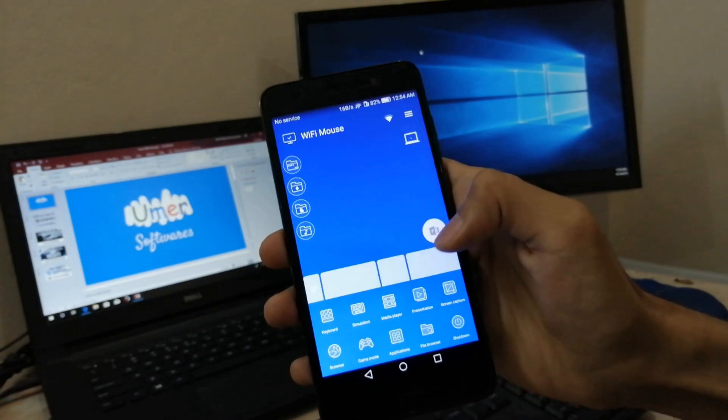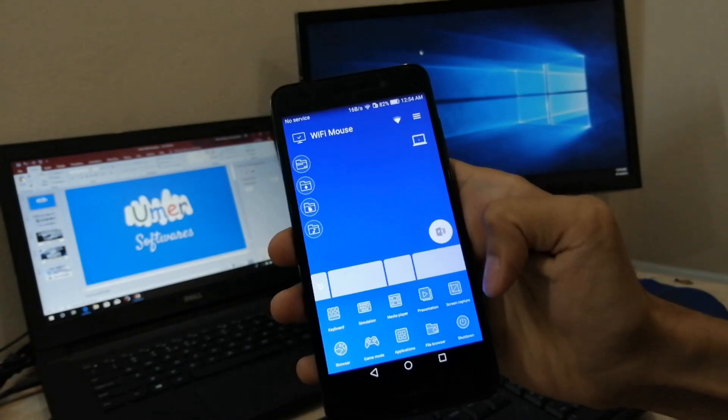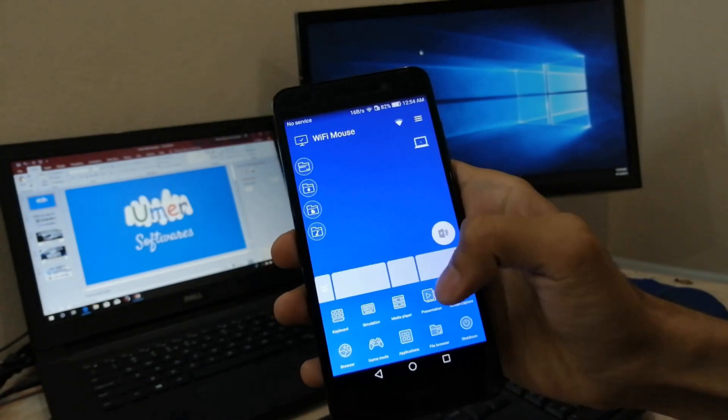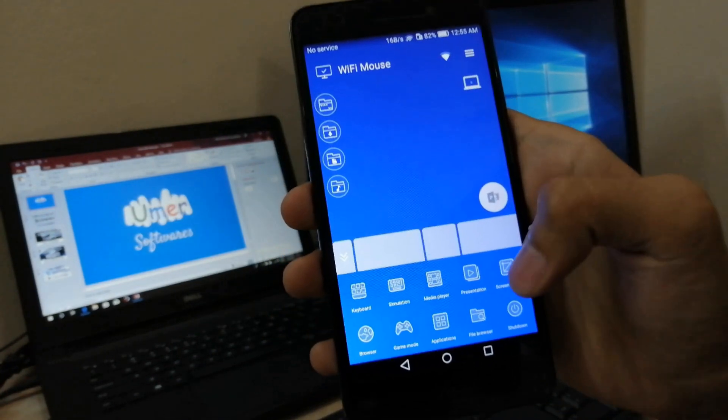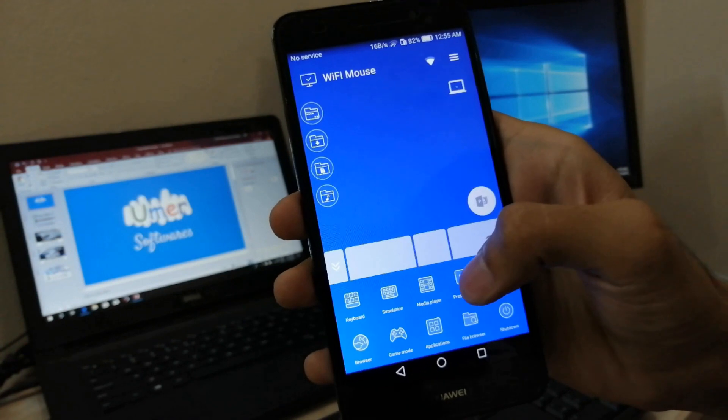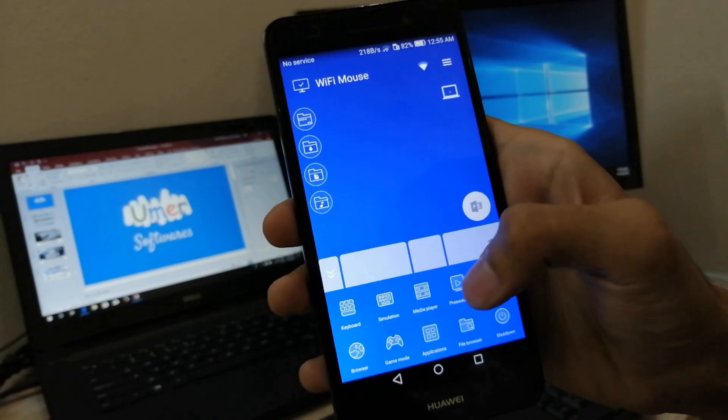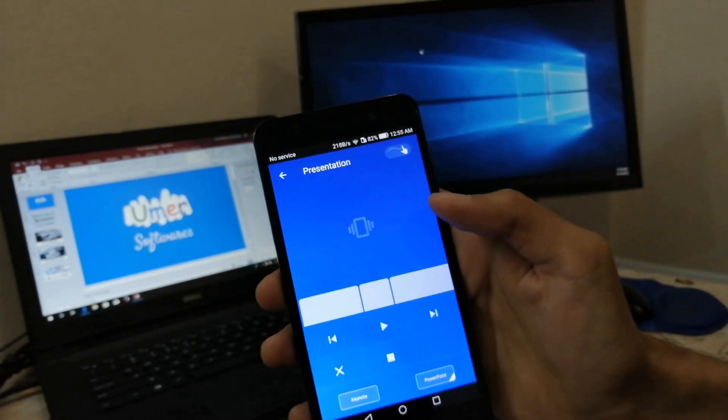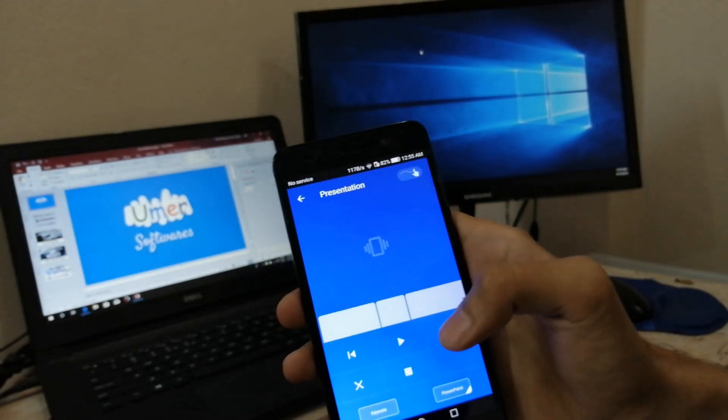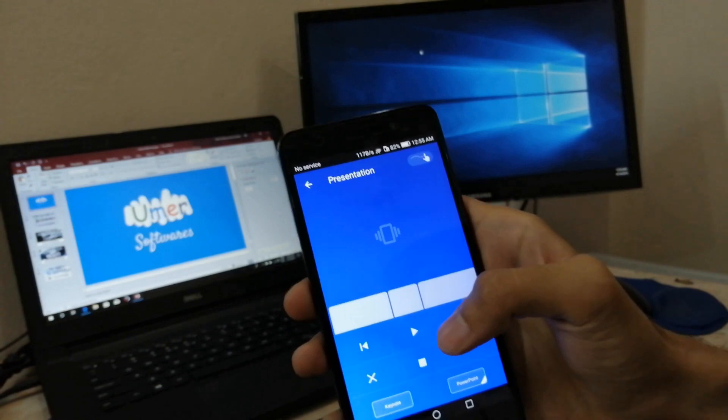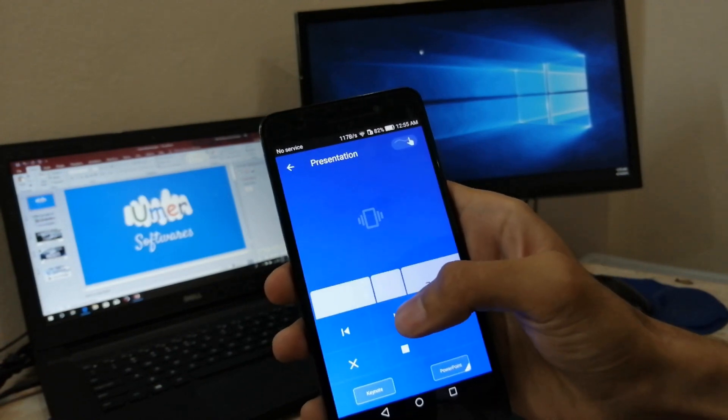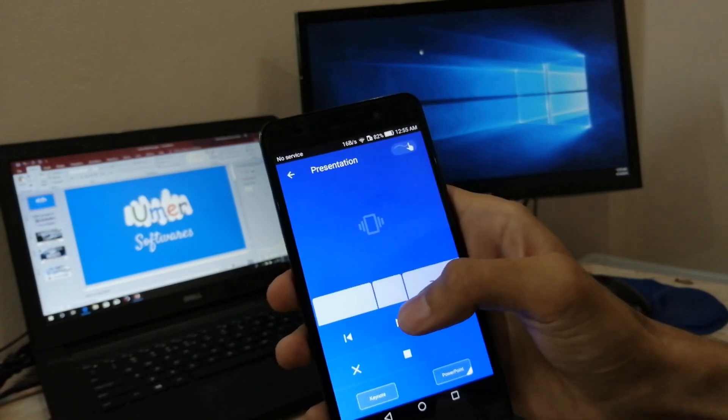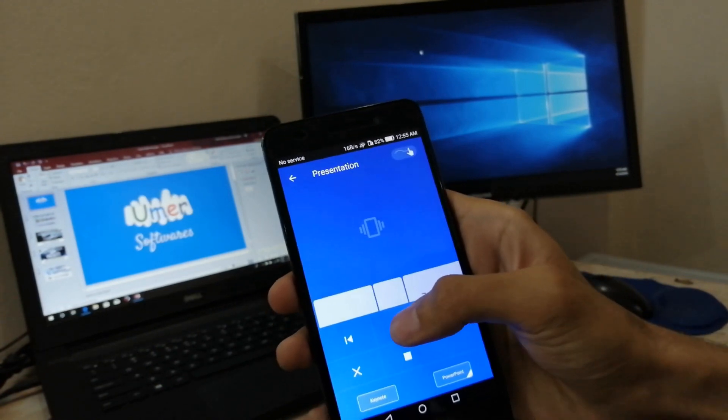Either you can click this PowerPoint button or you can click this presentation button. This is the presentation mode. You can click the play button to start the presentation.